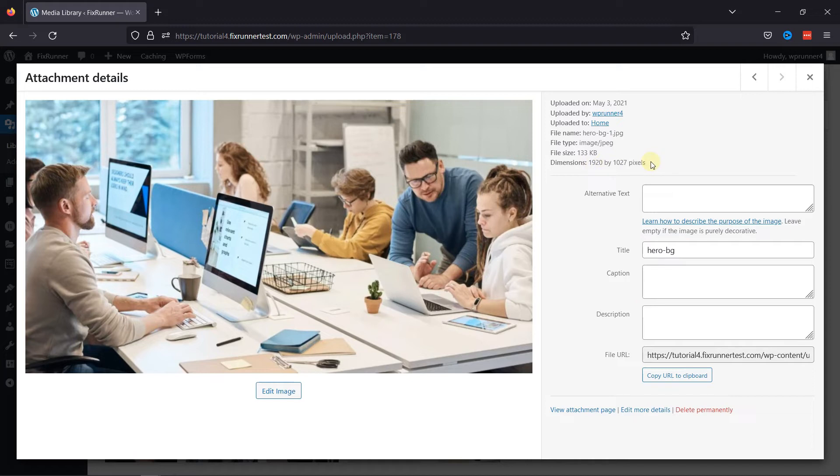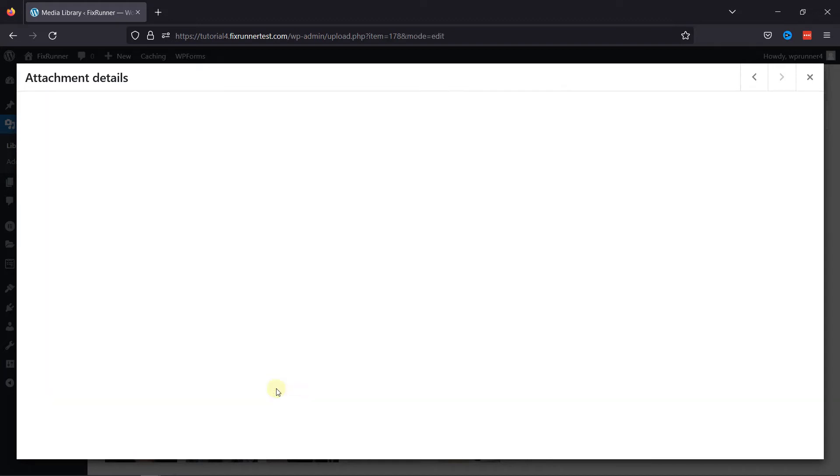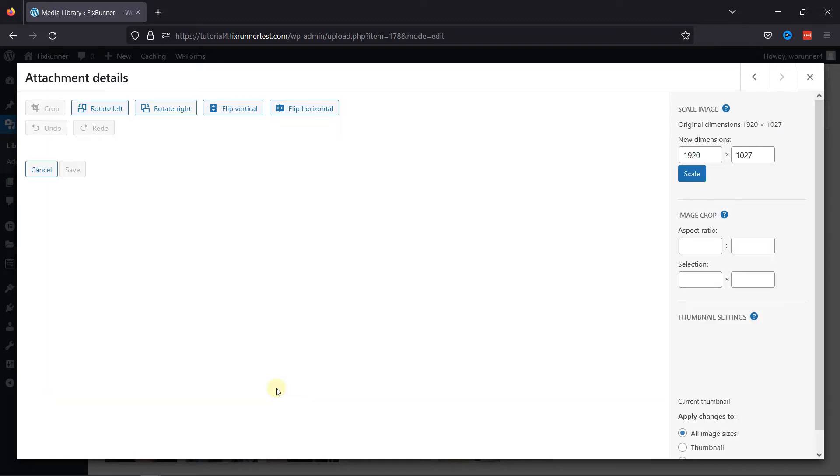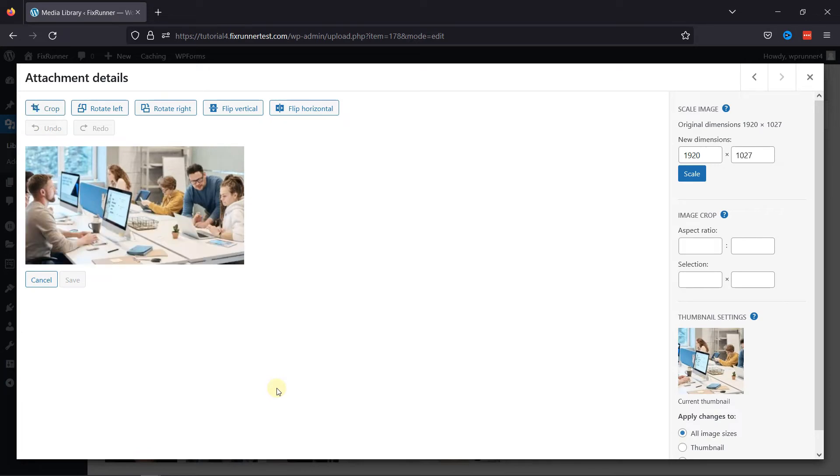To set this image's scale, click on the Edit Image option here. Under the Scale Image heading, you can enter new dimensions for your image.